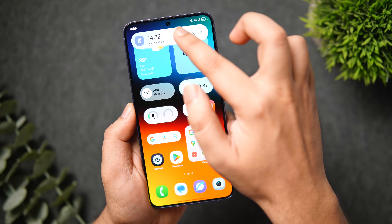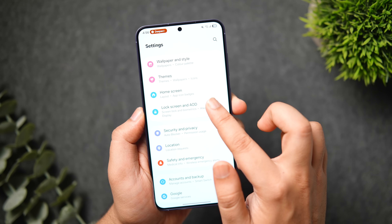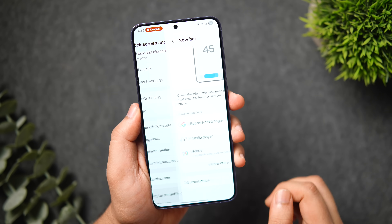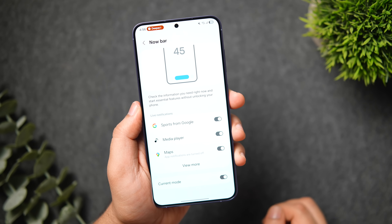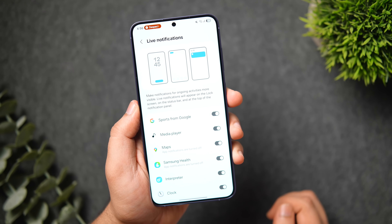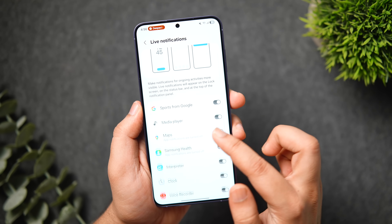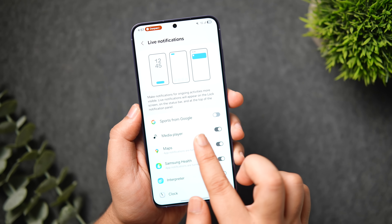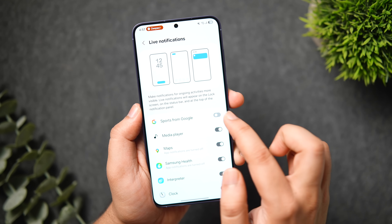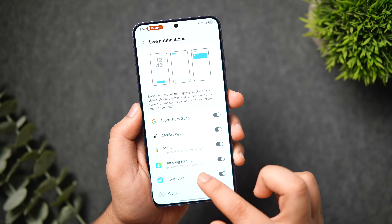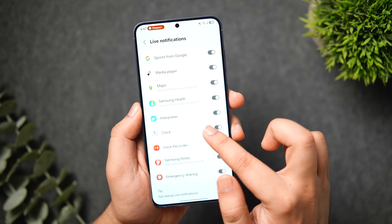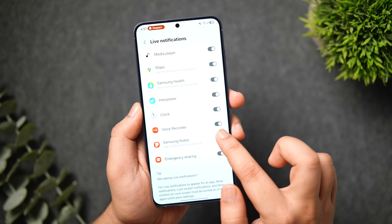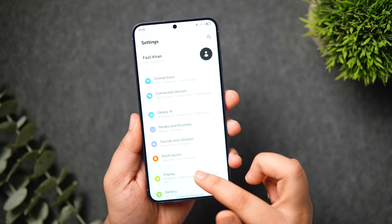To configure the Now Bar, go to Lock Screen and AOD, then select Now Bar. Here you can choose which activities appear — sports from Google will show live cricket or football scores, and you also have media player, maps, Samsung Health, voice recording, Samsung Notes, and more. You can enable or disable each activity based on your preference.